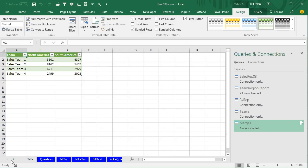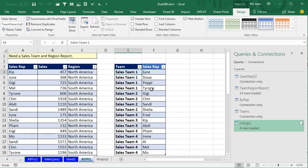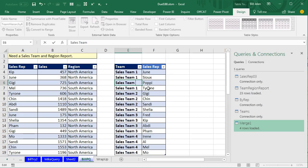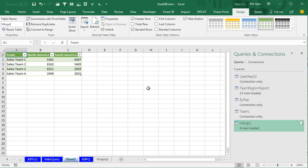And check this out — it's even cooler than that. If I go back to the source data and take Poppy and move Poppy to Sales Team 2, then come back to our results and click the Refresh icon, those numbers changed. How cool is that?